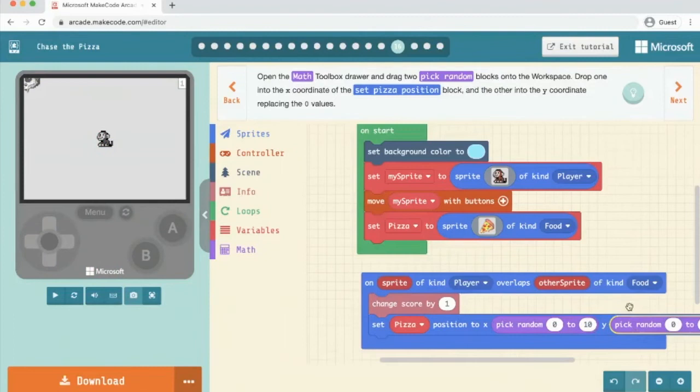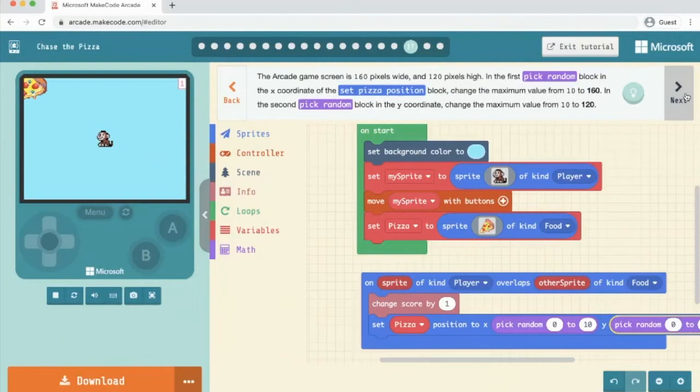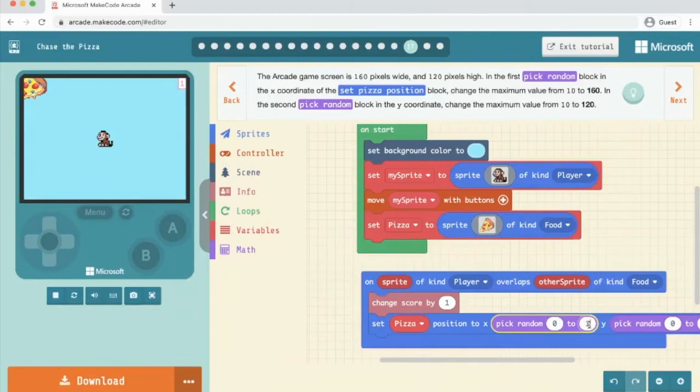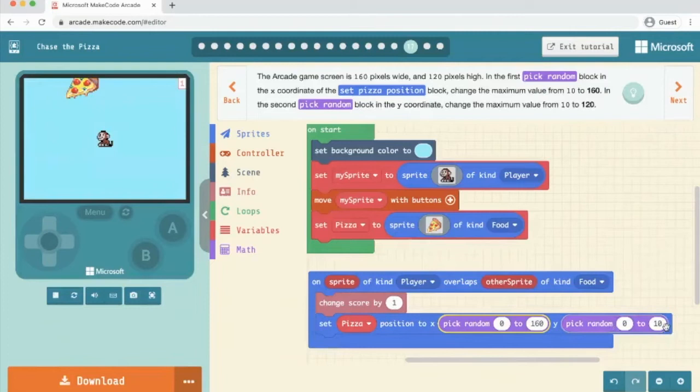The game ask read is 160 by 120. In the first pick random block, in the x coordinate of the set position block, change the maximum value from 10 to 160. So we change that to 160. In the second pick random, we're going to change it to 120. Okay.